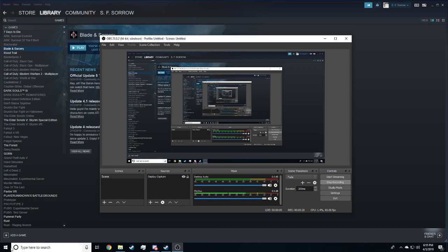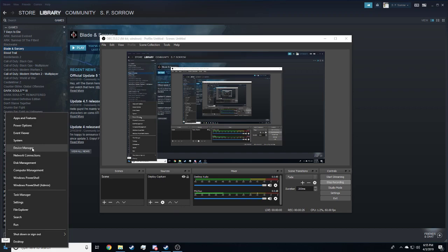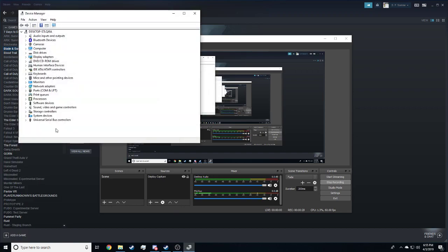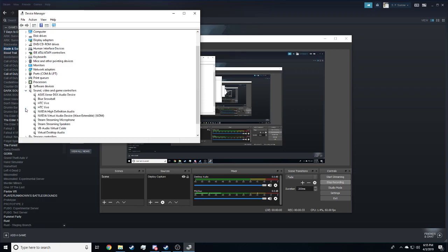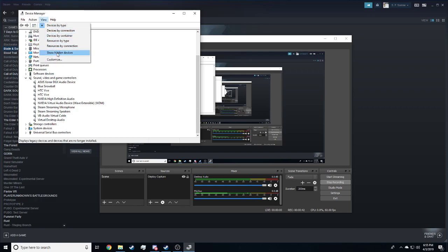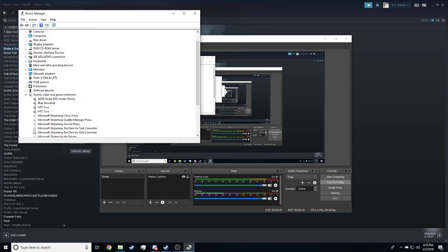I went over to the Windows tab and I went to Device Manager, then go to Sound, Video, and Game Controllers, and you probably won't see your HTC Vive. You should go to View, Show Hidden Devices, and it'll probably show up around here.